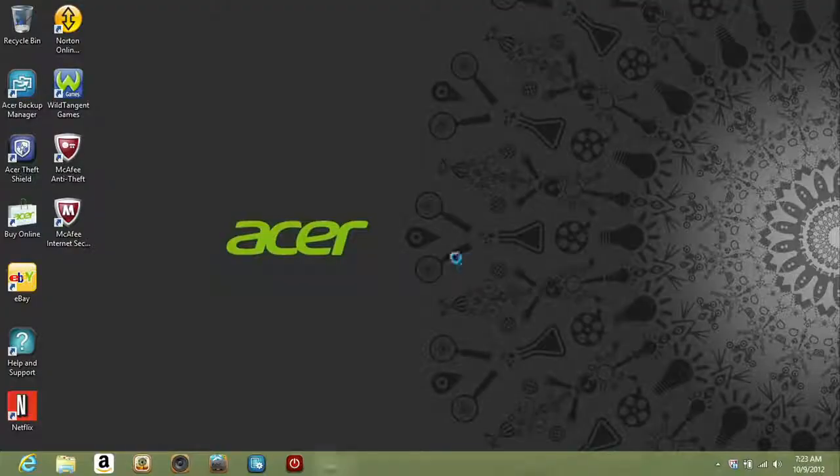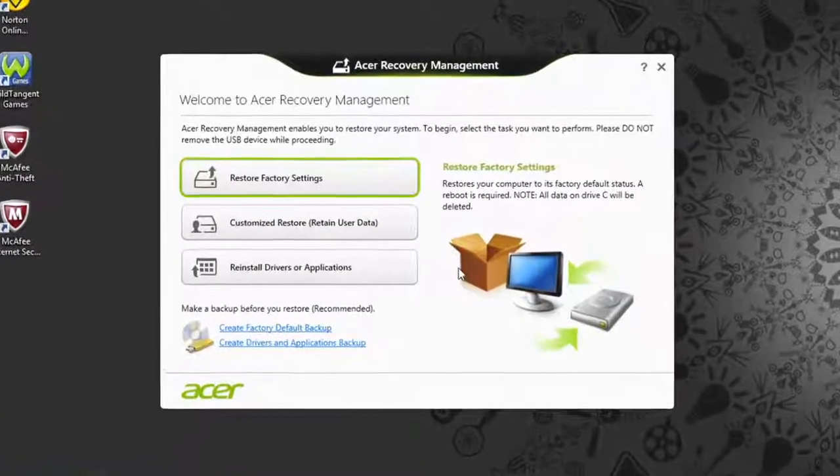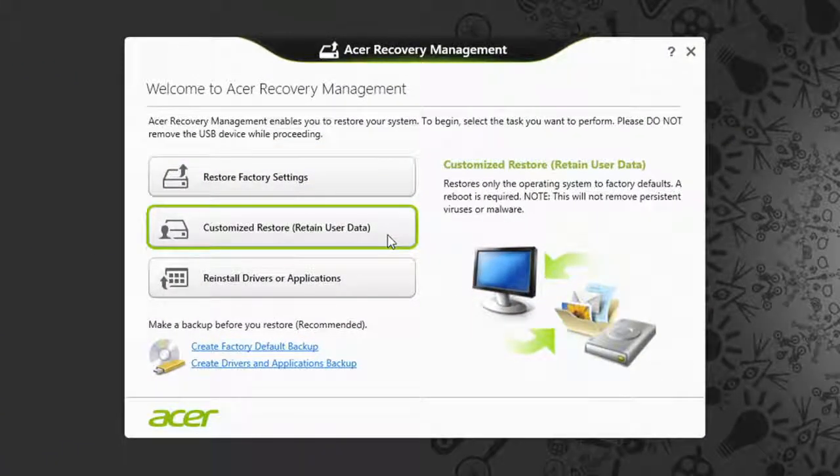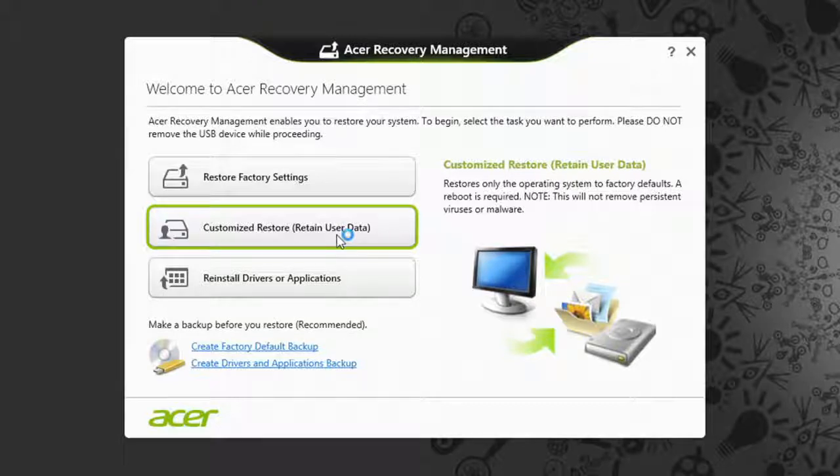When the window opens, you're looking for the second option, Customized Restore. Go ahead and click on it.